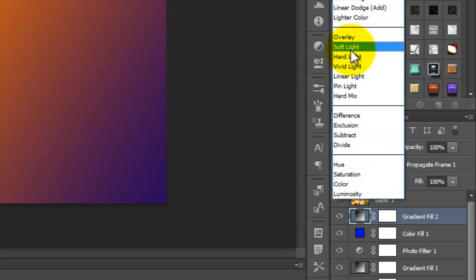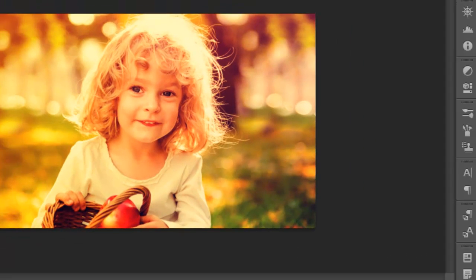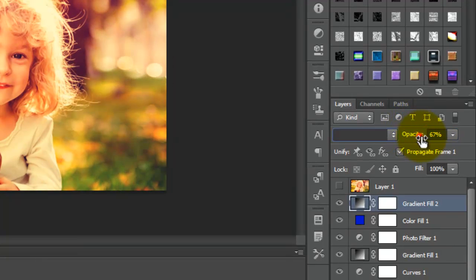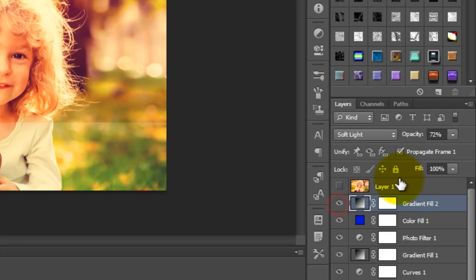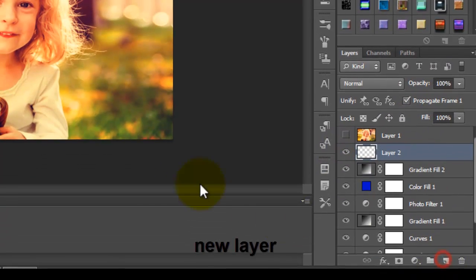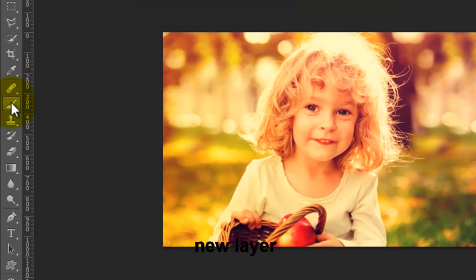Apply it and adjust the opacity a little bit. Okay, it's good.